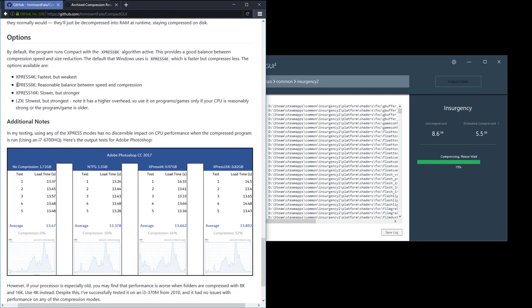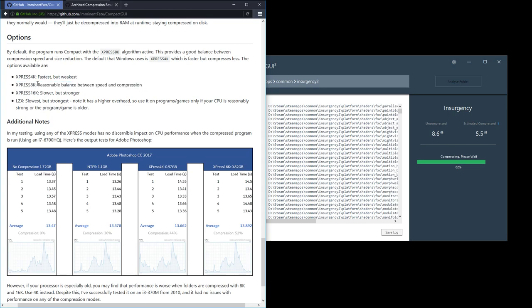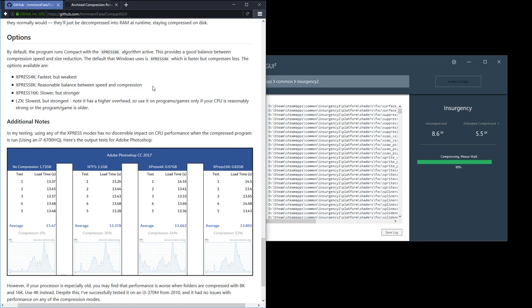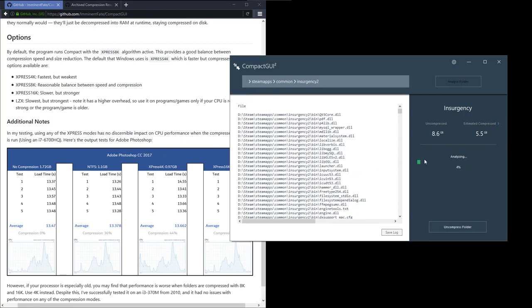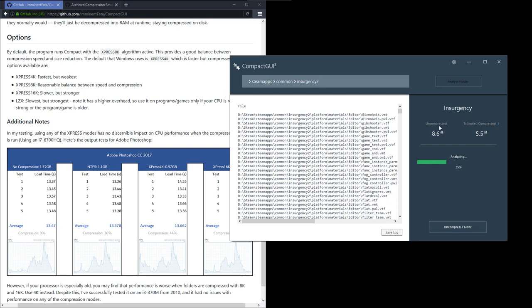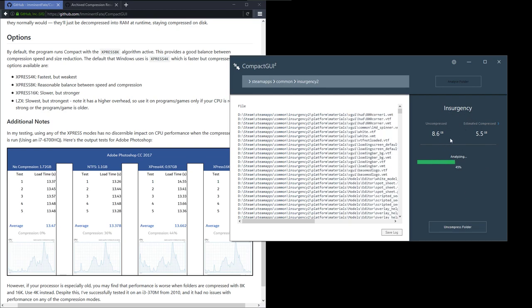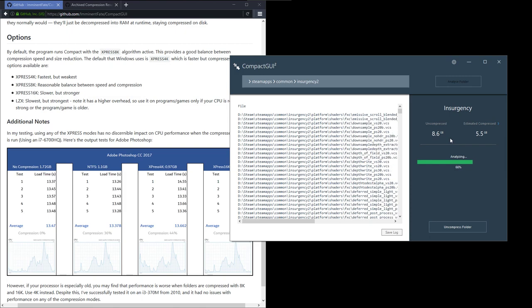They recommend that Express 8K, just use the default compression type and you'll get a decent speed to compression ratio. We're getting to the end now and Insurgency has just compressed down, let's see.